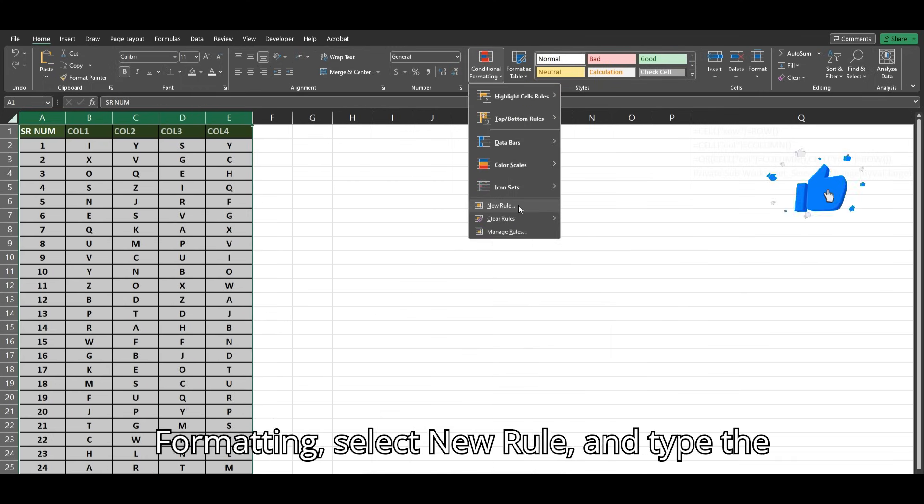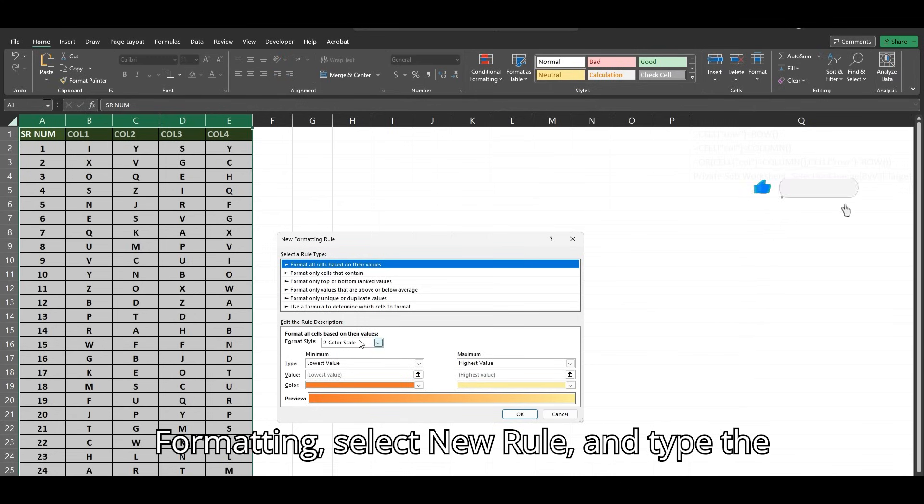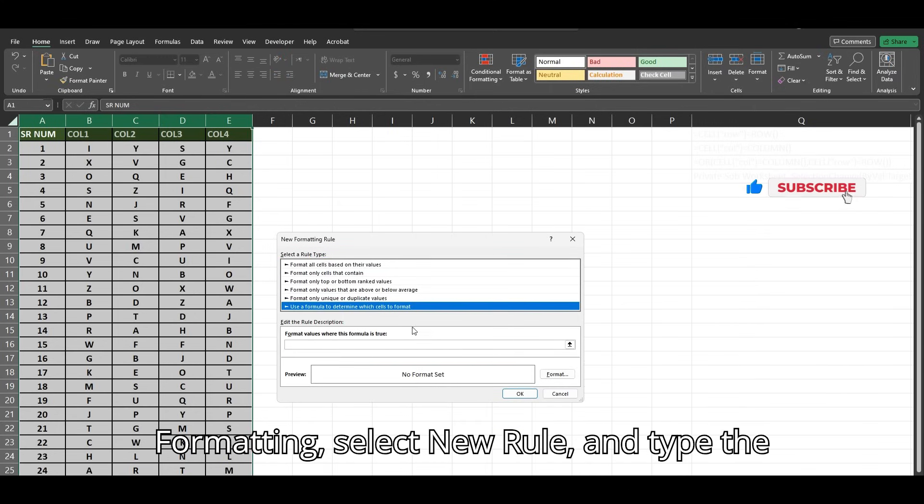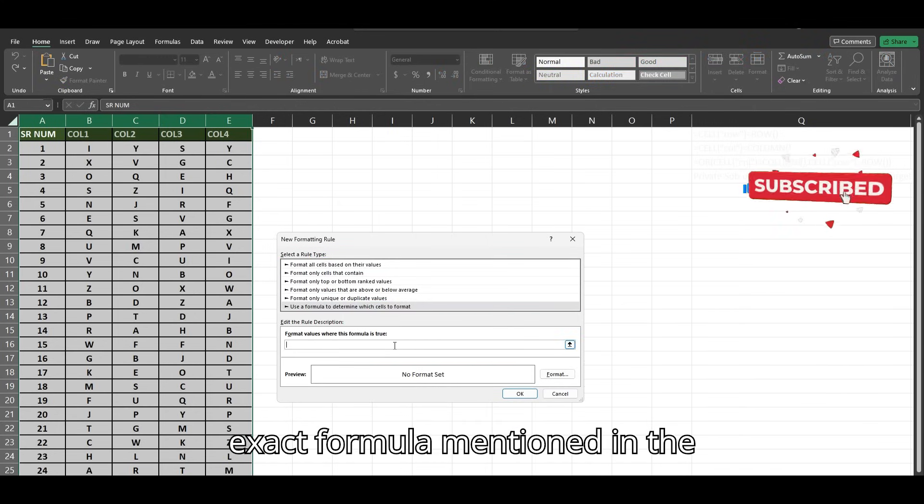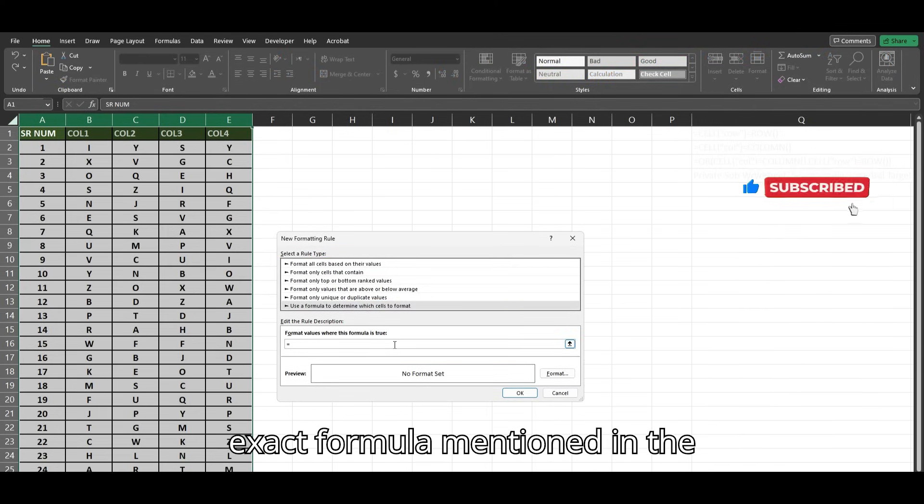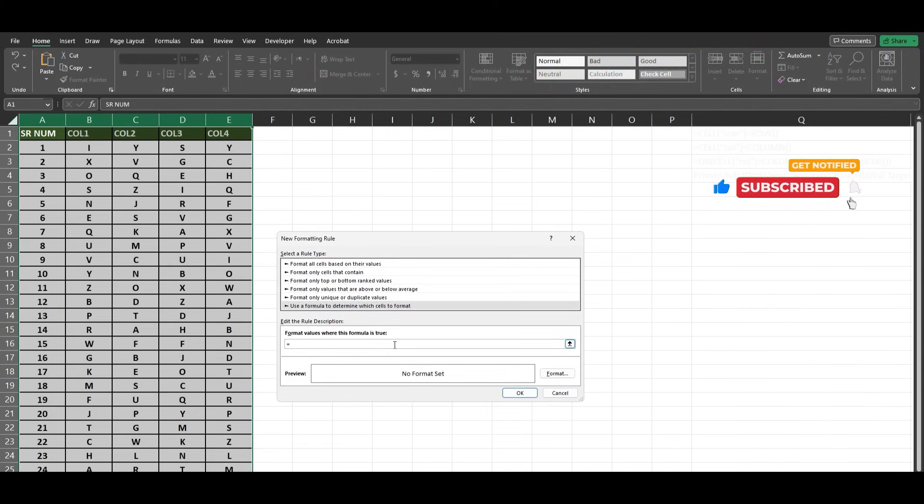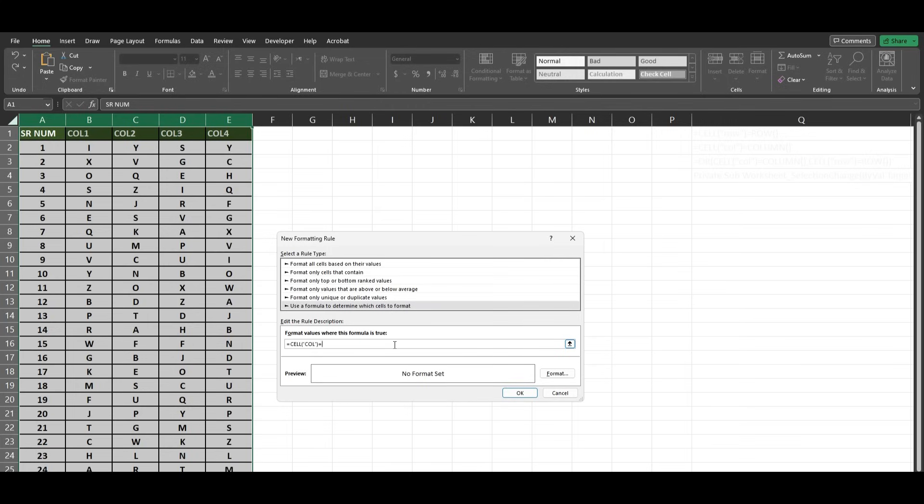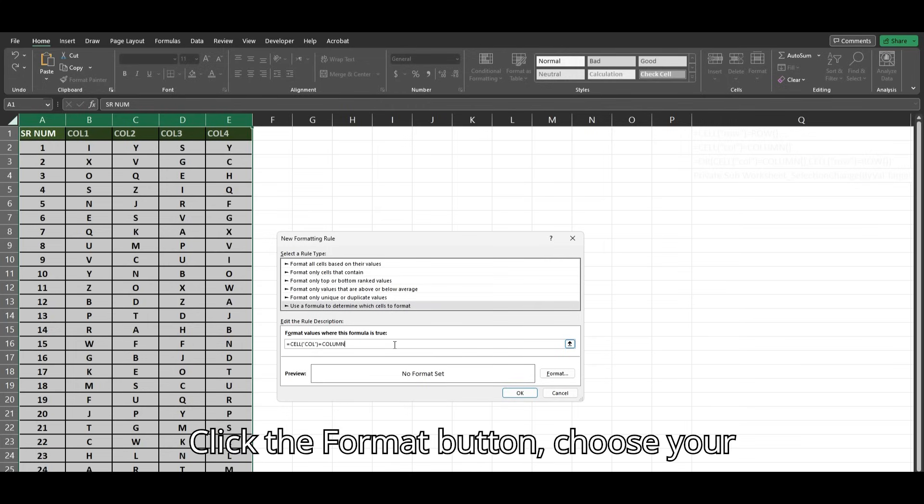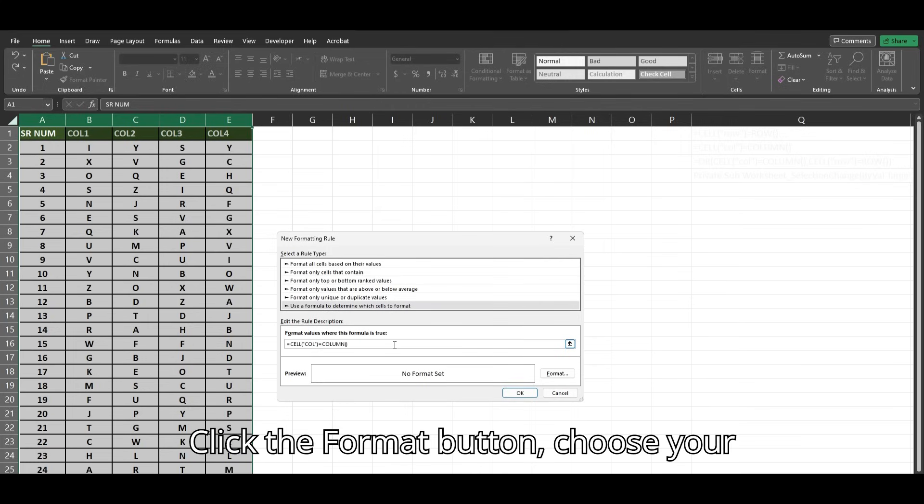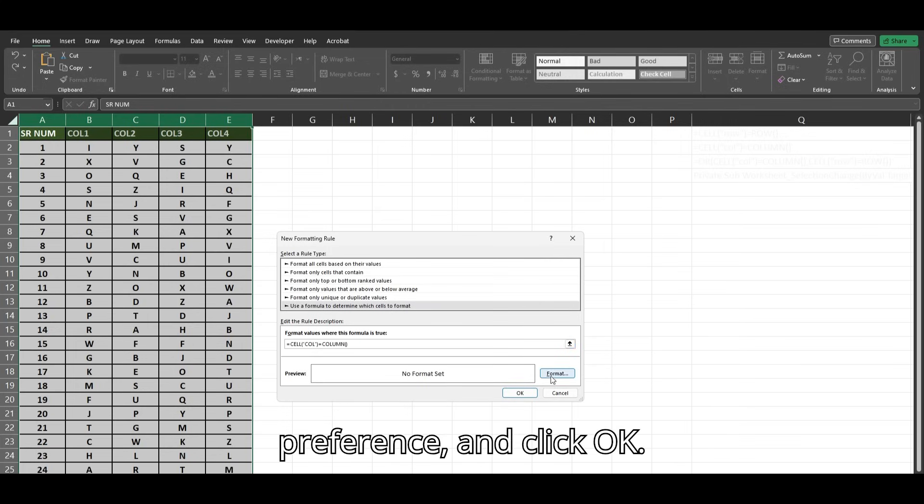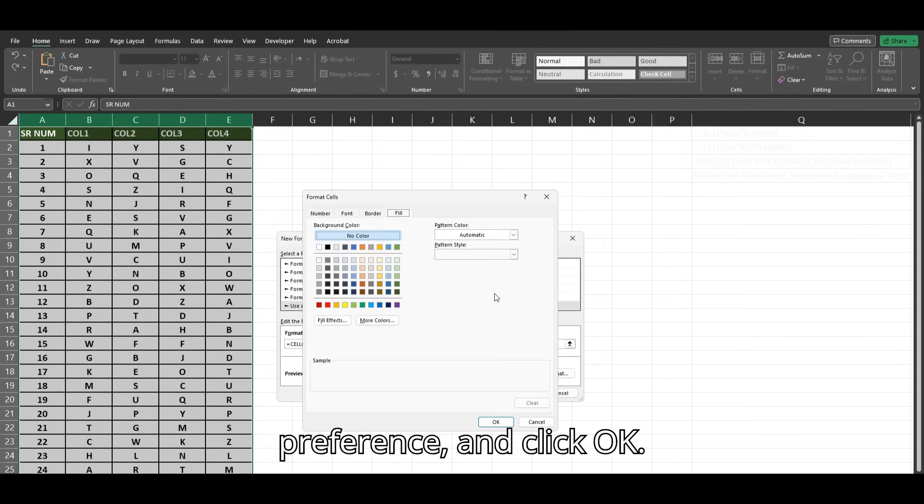Go to Conditional Formatting, select New Rule, and type the exact formula mentioned in the description. Click the Format button, choose your preference, and click OK.